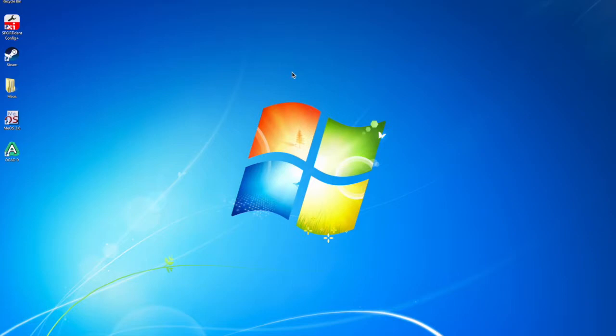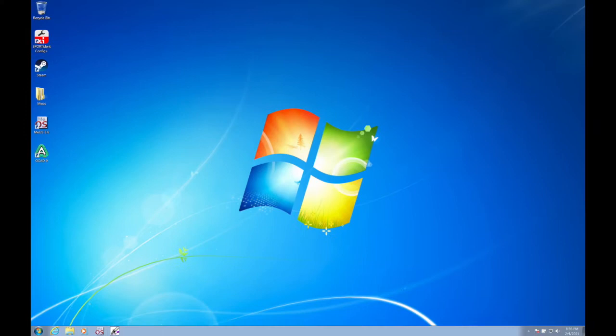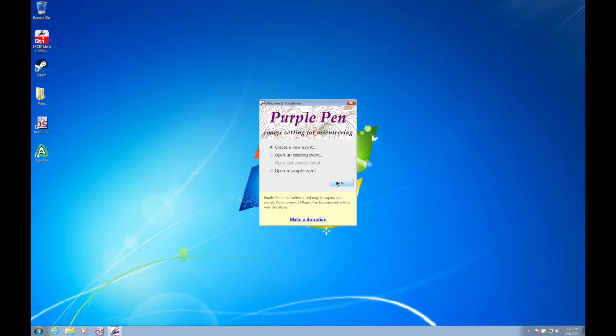Purple Pen is a free software that you can download from the internet. It works only under Windows, so if you have a Mac you'll have to install a virtual machine to run it. Once you install it, you can create a new event. I'll take you through the steps of how to create an Orienteering event with Purple Pen using the base map that we just created.